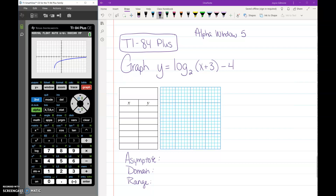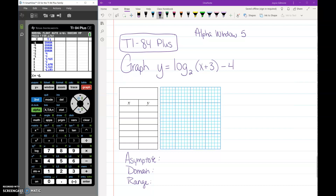To get points to graph, push Second and then the Graph button again — that opens your table. I like to pick the first point after all the errors. The errors basically tell you there is an asymptote and we can't go beyond it. So the first point we want to pick is negative 2, negative 4 — and if you've got points that are whole numbers, by all means grab those.